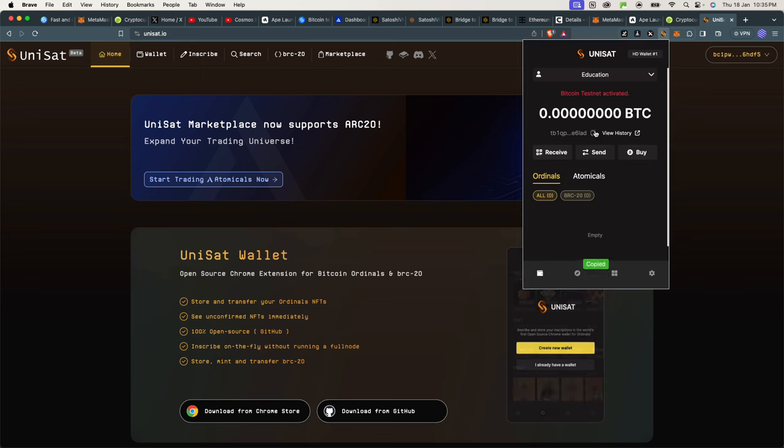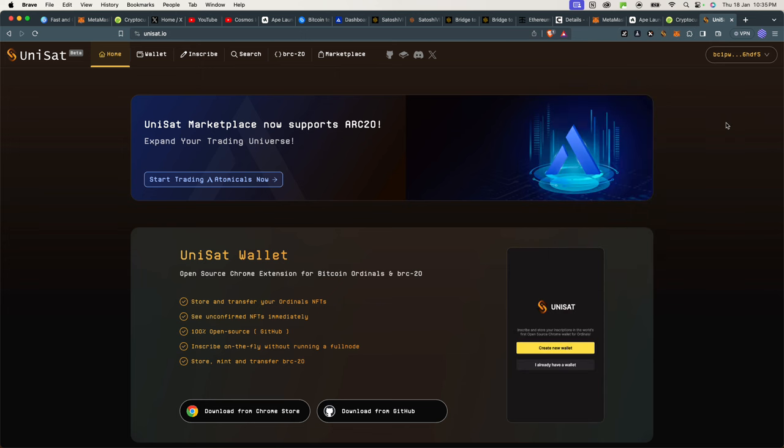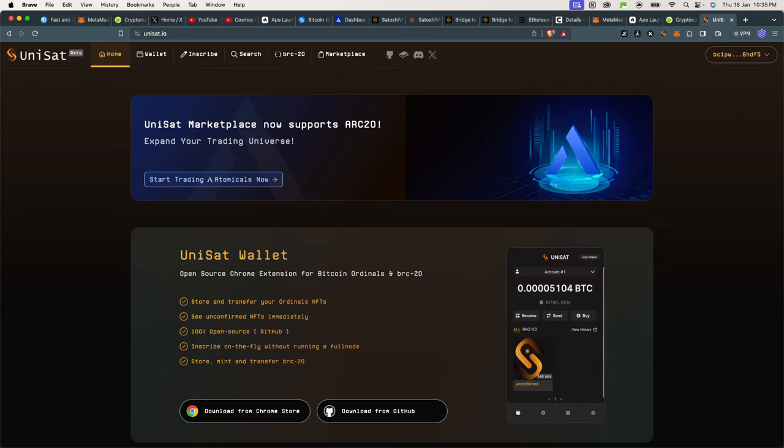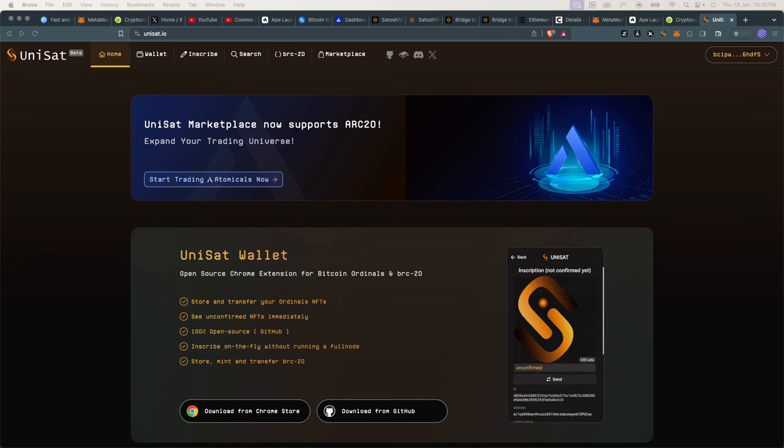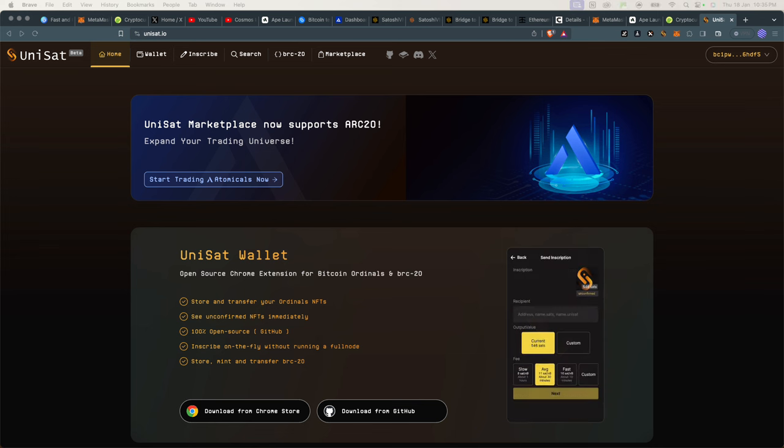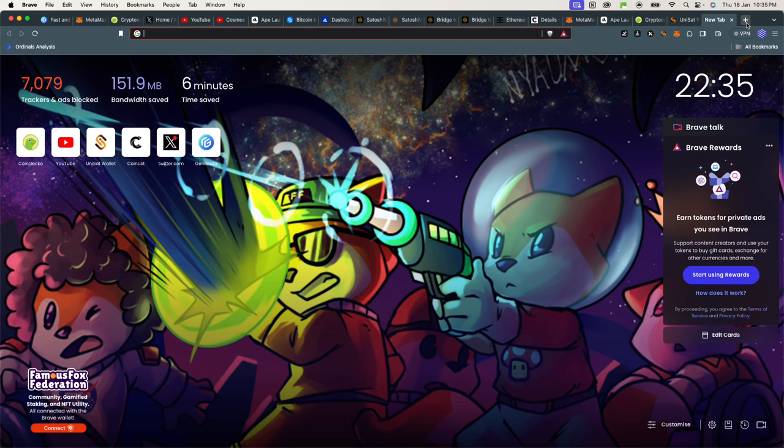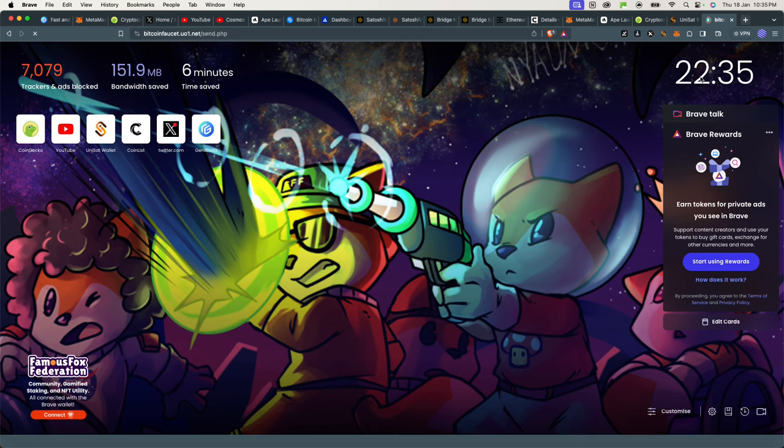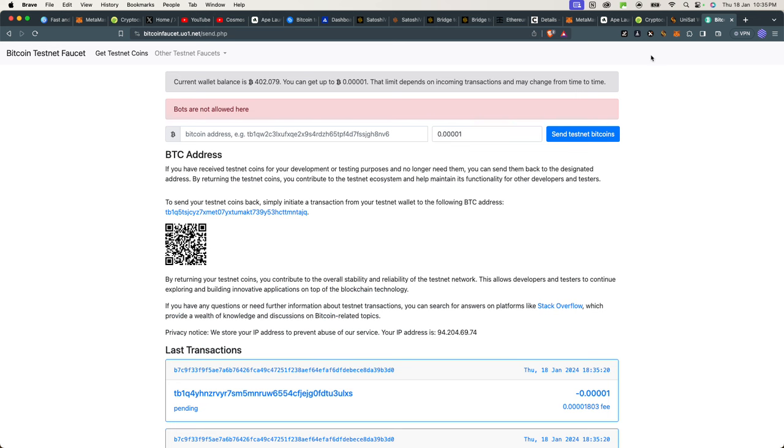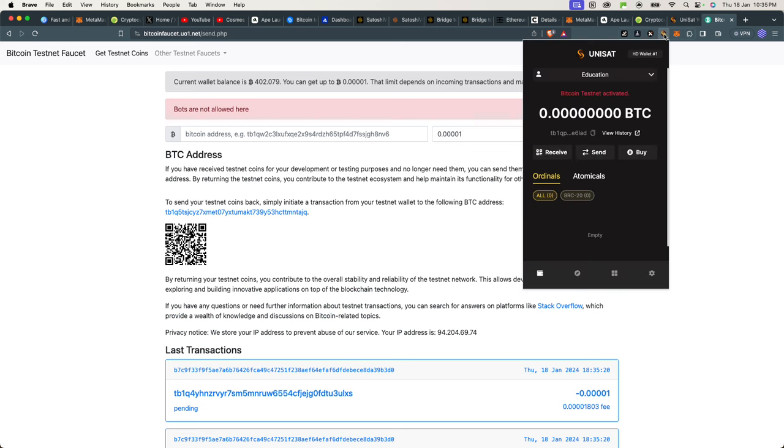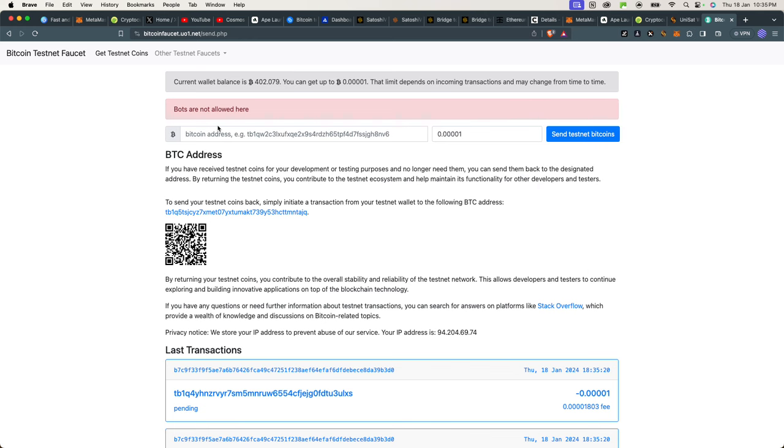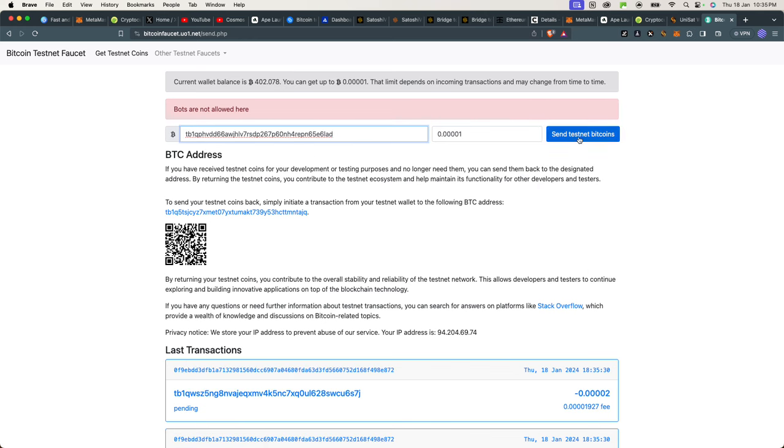So you can now go to any faucets that you want to use. There are many different ones, which the next video will be about—how to use faucets or which faucets to use to claim your free Bitcoin. In this example, I would simply go to this faucet, copy my address, paste it here, and then I can say send testnet Bitcoin.